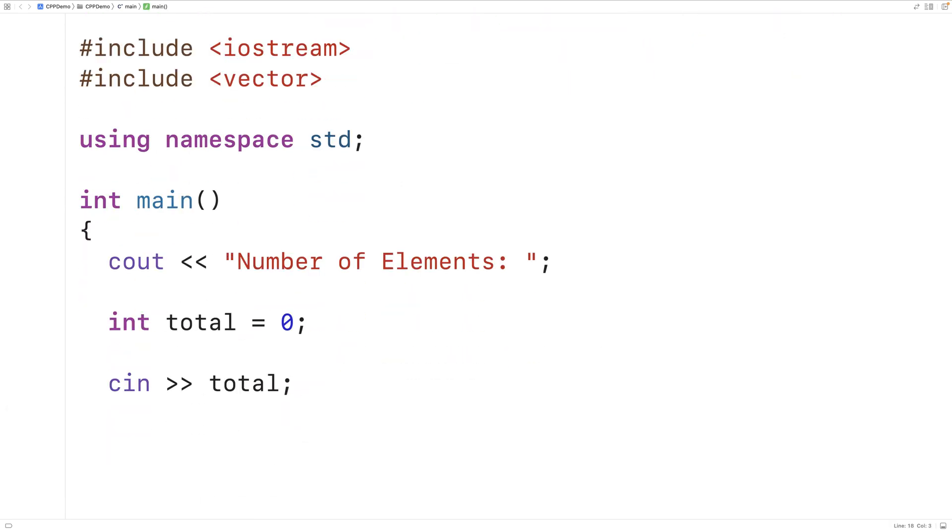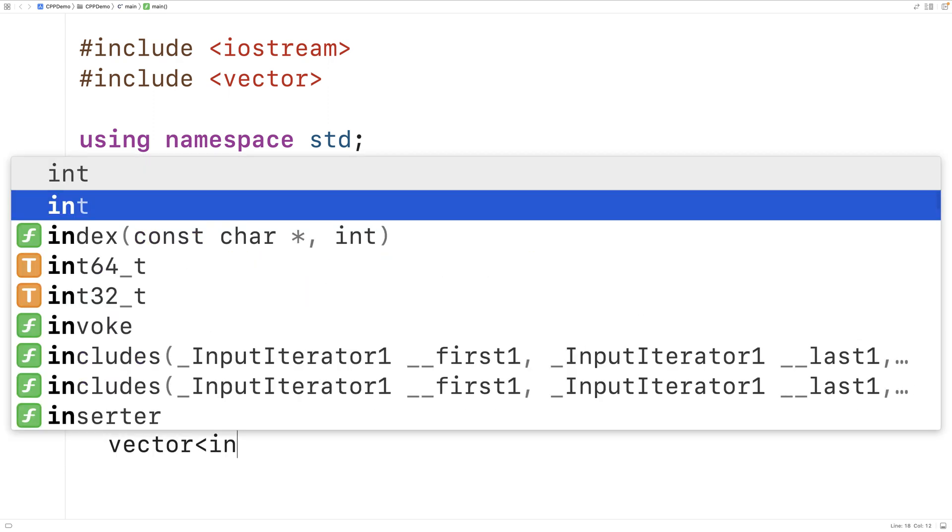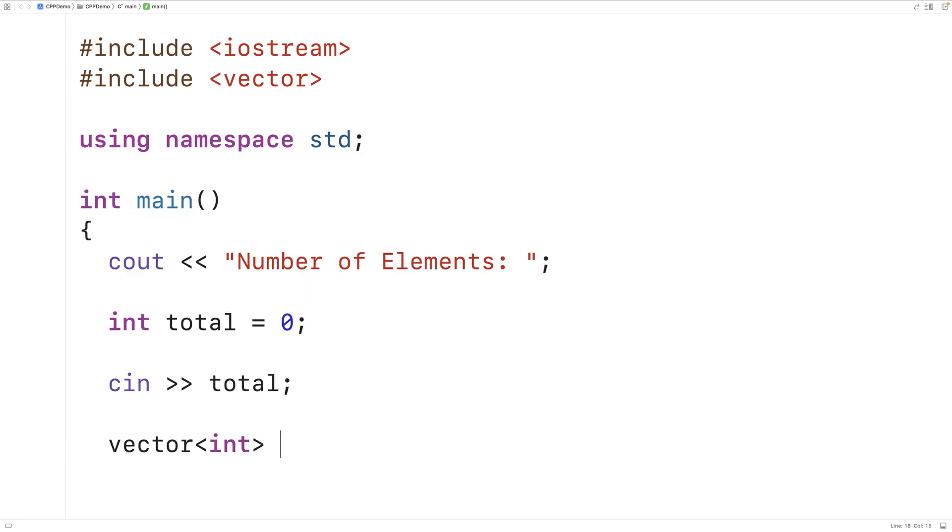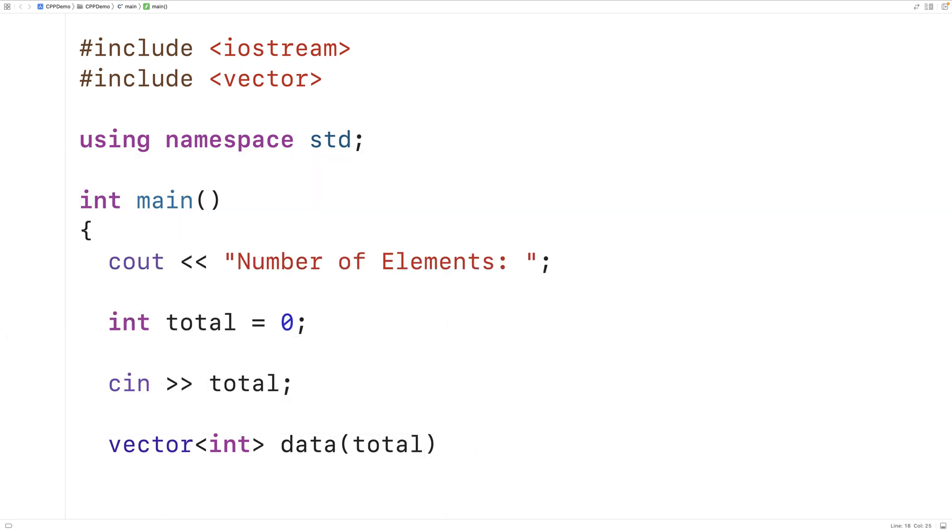We'll then declare a vector with this number of elements, so we'll say vector int data total. So here we've created a vector to store int values called data and initially it's going to have total size.